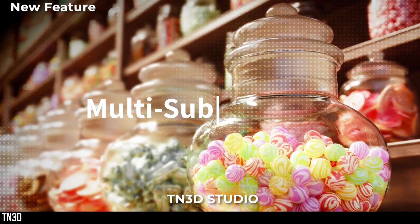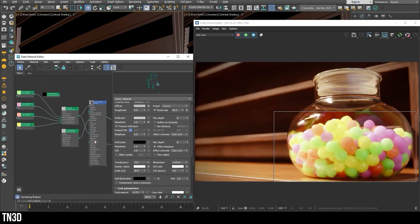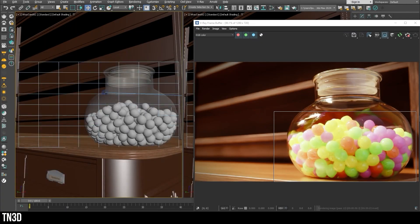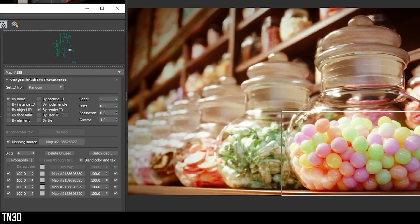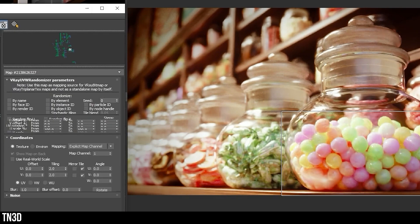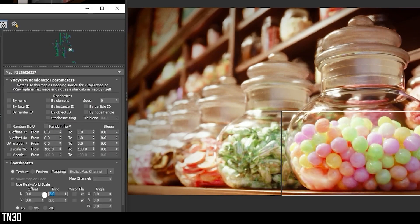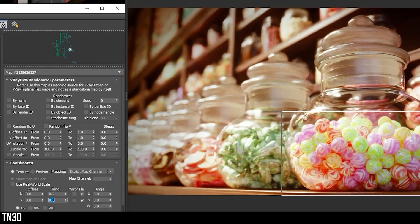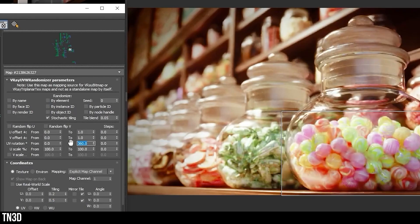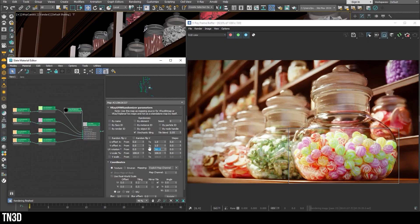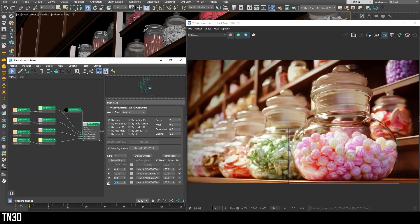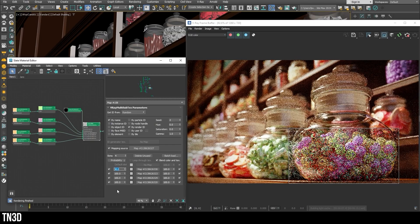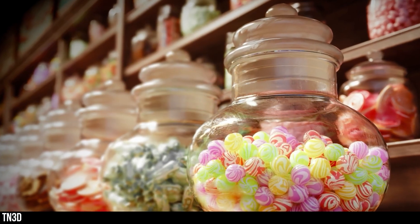Next, we have the multi-subtexture improvements. The multi-subtexture now lets you control everything in one place. We have two big updates here. One, we get a new mapping source that lets you node. And two, you have a probability column that lets you define how often each texture appears for precise material variation across objects. This is great for materials like brick, floor tiles, cobblestone, and wooden planks. When it comes to V-Ray for SketchUp, I'm not sure if this gets added in the new multi-sub procedure map or in the UVW placement setting, which already includes randomization settings. Either way, this will be great in V-Ray for SketchUp.